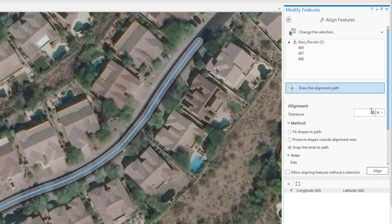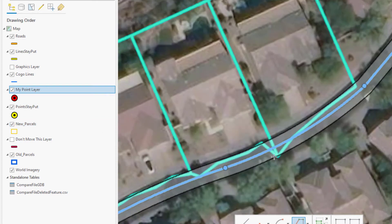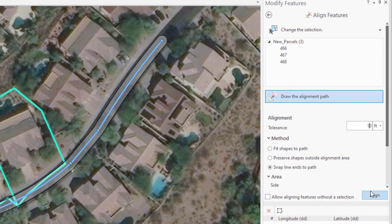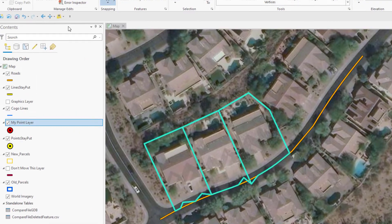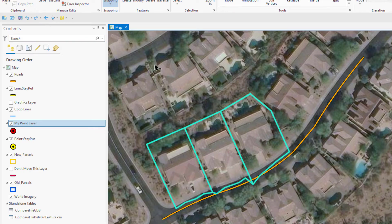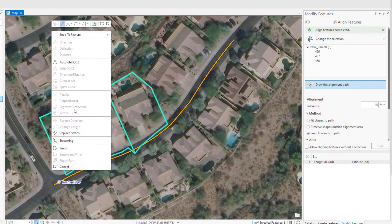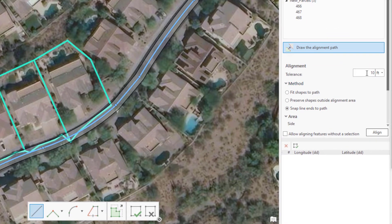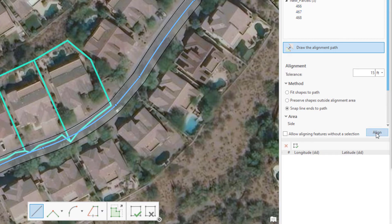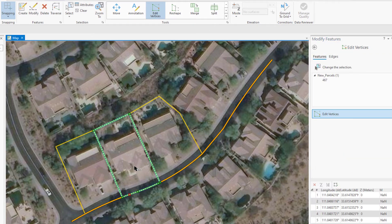I've traced the path but the Align button is still grayed out — I need to first specify a tolerance to find intersecting features. Once I enter a value, the Align button becomes active and I see the alignment path now has a visual buffer. We can see the tolerance isn't quite enough to cover everything, so let's try an even cooler trick: select the line constructor, right-click on the road center line, and choose Replace Sketch. Now increase the tolerance to 15 feet — all those zigzags are covered in the buffer. Hit Align, and we can see the true curves of the centerline were transferred to the parcels.